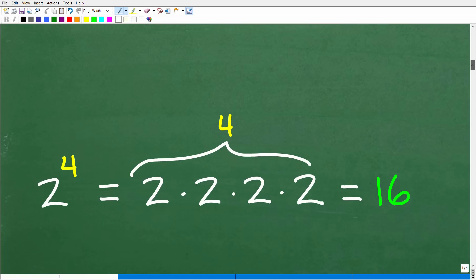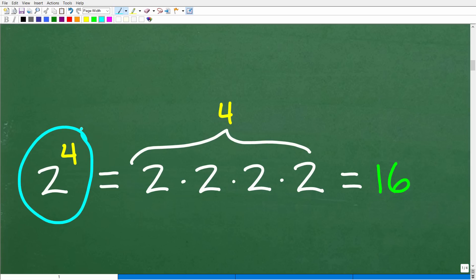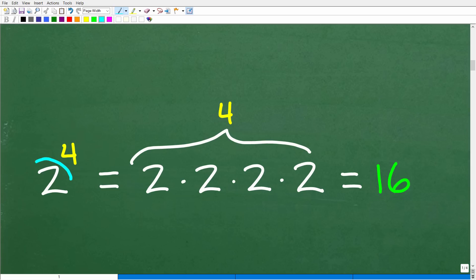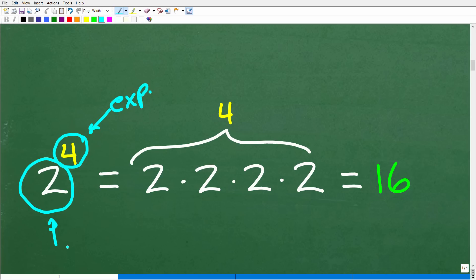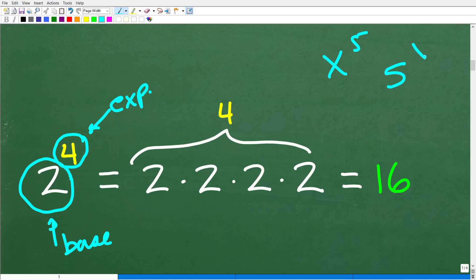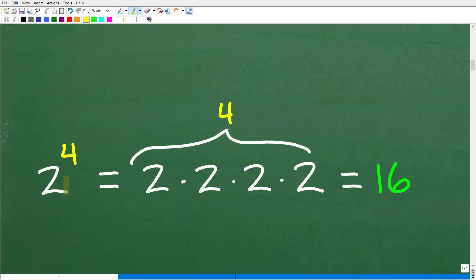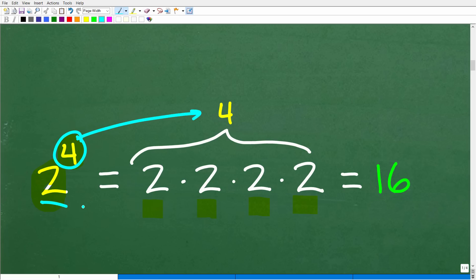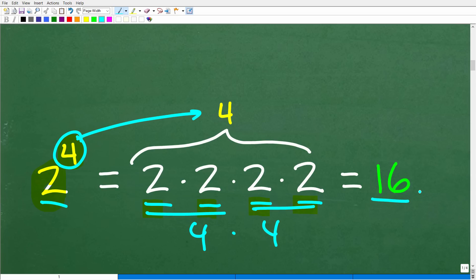Let's review 2 to the 4th power. This is a power in mathematics, and it has two parts: the big number is called the base, and the small number is called the exponent. The entire thing is called a power. You can have all sorts of powers — like x to the 5th, or 5 to the x where 5 is the base and x is the exponent. So 2 to the 4th power means take 2 and multiply it by itself 4 times: 2 × 2 × 2 × 2. That's 4 × 4, which equals 16.